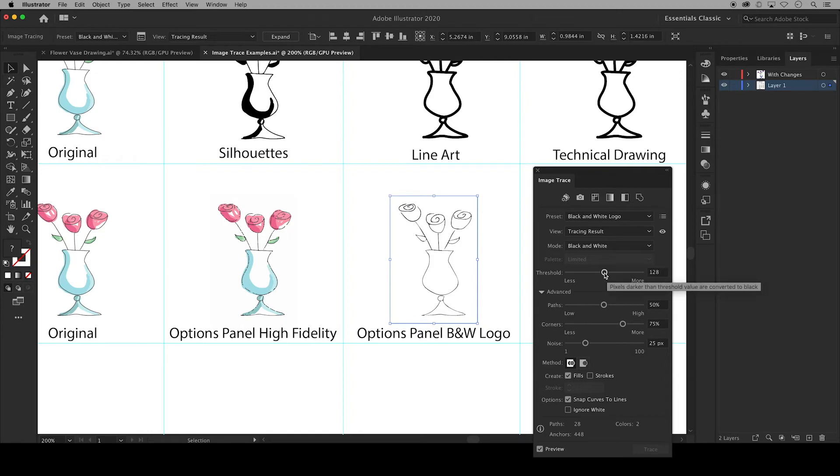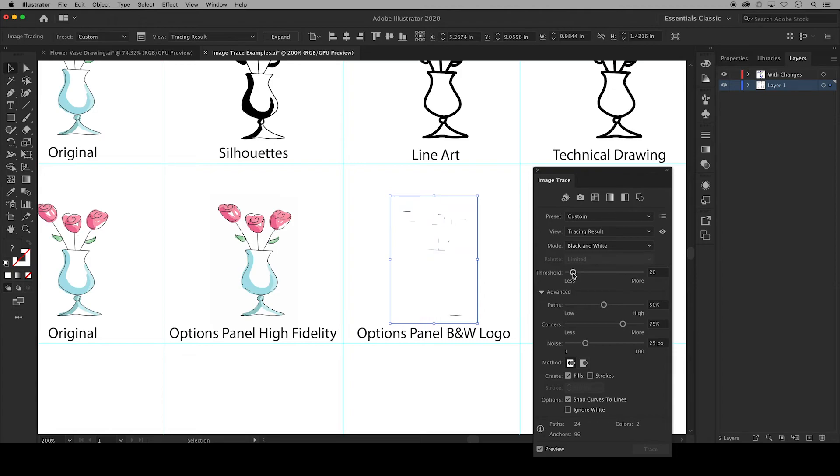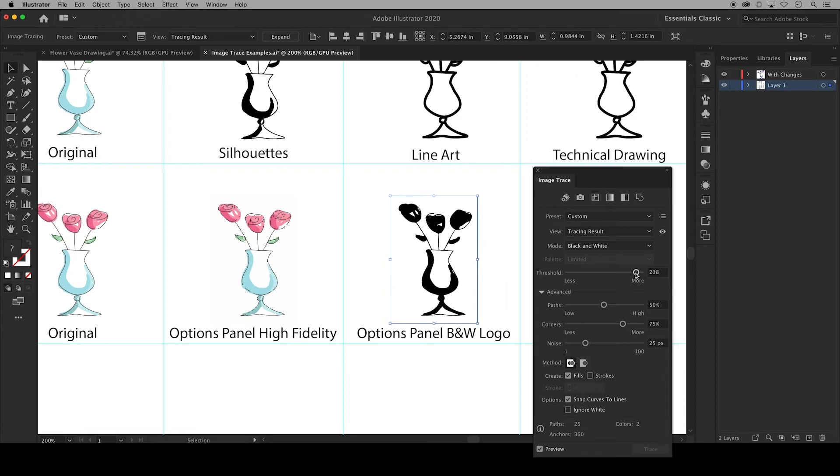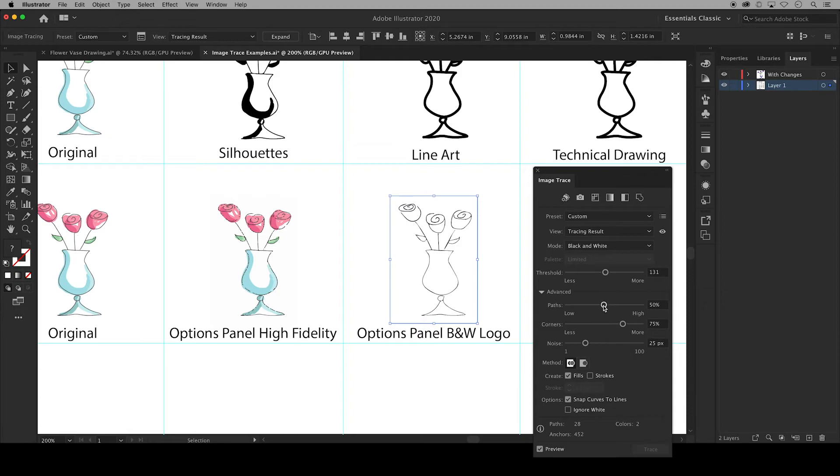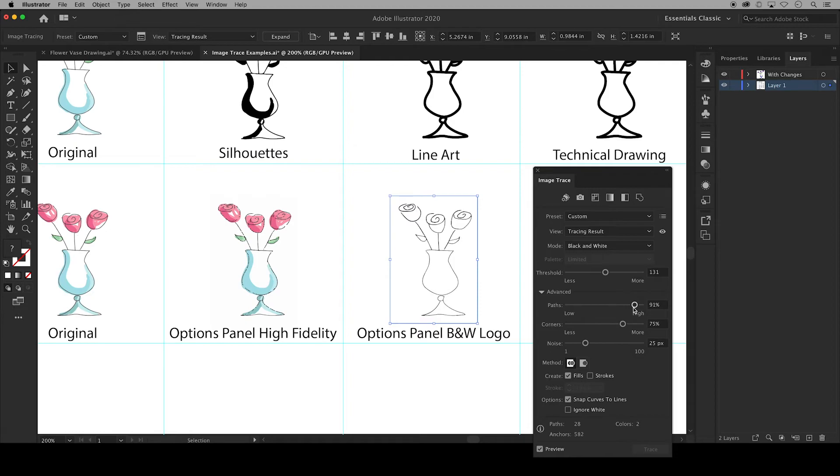Threshold specifies a value for black and white. All pixels lighter than the threshold value are converted to white and all pixels darker than the threshold value are converted to black. Paths controls the distance between the traced shape and the original pixel shape. So the lower values create a looser path fitting and higher values create a tighter path fitting.